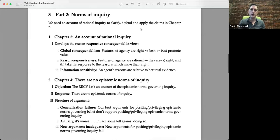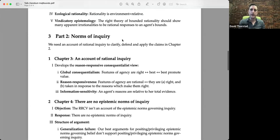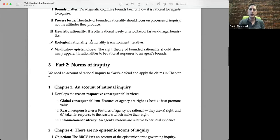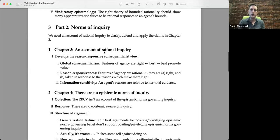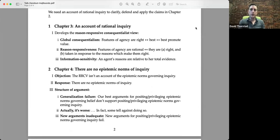Part two gives you a theory of rational bounded rationality. It's going to be process-focused, so it's going to focus on inquiry. The view comes in chapter three and has three main components and some subcomponents. The view is a reason-responsiveness approach, and it's consequentialist, and it's crossed with information sensitivity.